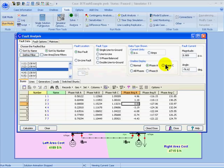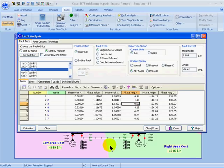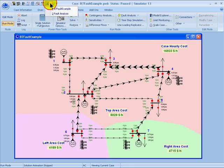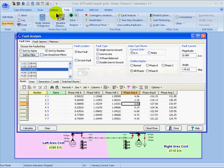I can also show the fault current and other fault parameters on the one-line diagram. For example, I could choose to examine what's happening on phase A. Then if I switch to my one-line diagram, the quantities shown pertain to phase A — I can see the voltage at phase A, and the flows on phase A going into bus 3 where the fault occurs. Similarly, I could look at phase C or phase B, or all the phases. To remove the fault and close the dialog, I can click Clear/Close.